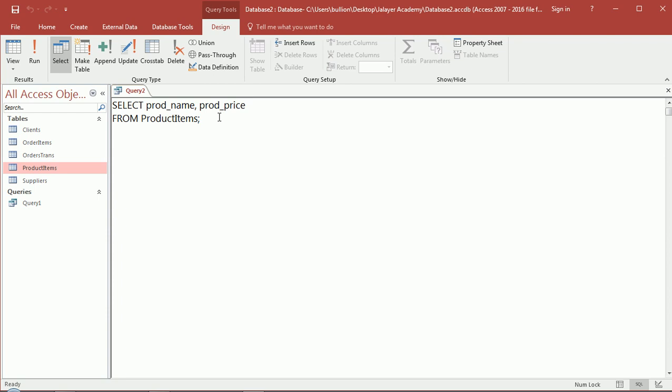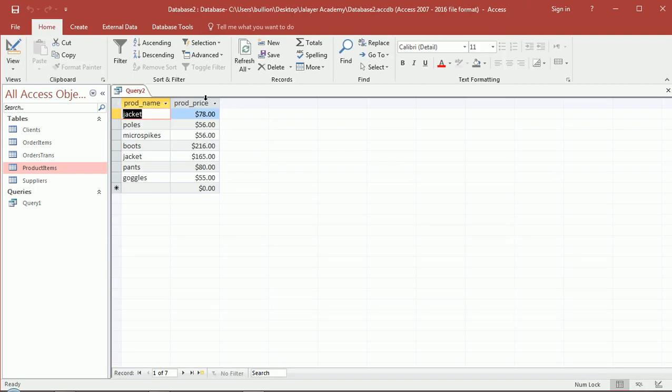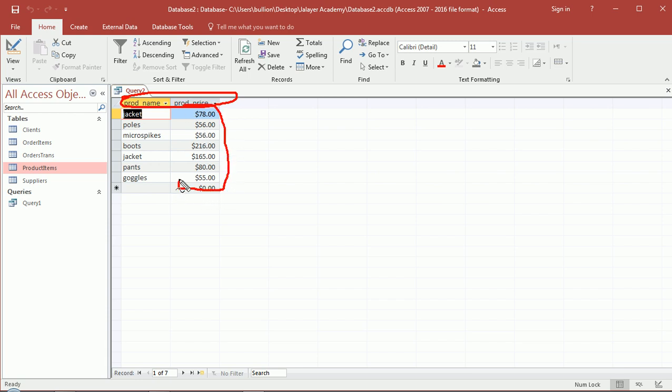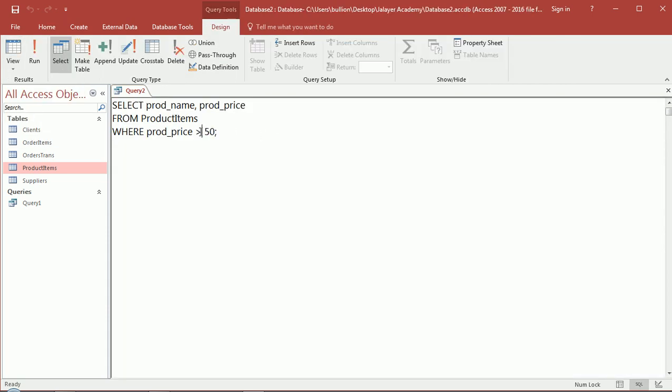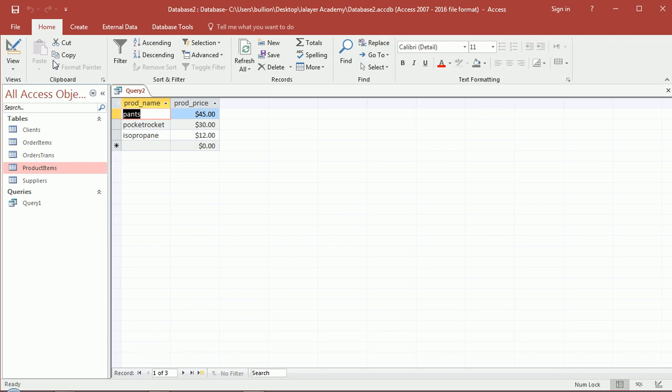Now we want to do something more sophisticated. WHERE product price is greater than let's say fifty dollars. I'll run this and you'll see I'll only see the two fields that I said I wanted to view, and I'll only see products that are over fifty dollars. This is not a record by the way, this is just a way to input new records, so don't let this confuse you. That's an Access thing.